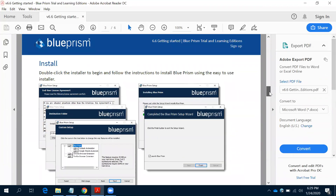If anyone is facing an issue with the installation of Blue Prism, you can send a mail to me and I will try to help you. Thank you.